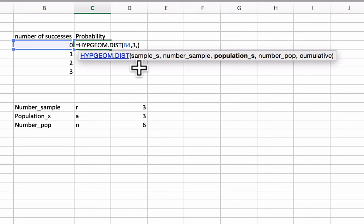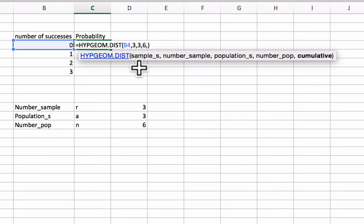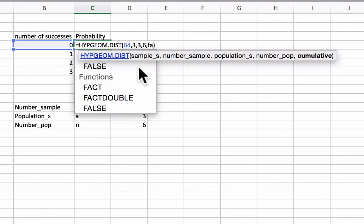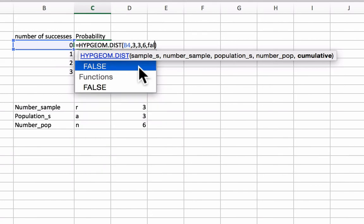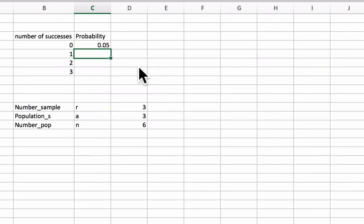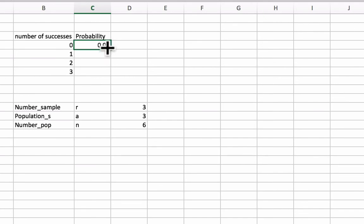Population_s is the number of possible successes, so this is three, that's our a. And number_pop is our population size, which is six, that's our n. And then I'm going to put in false. And it returns a formula of 0.05.